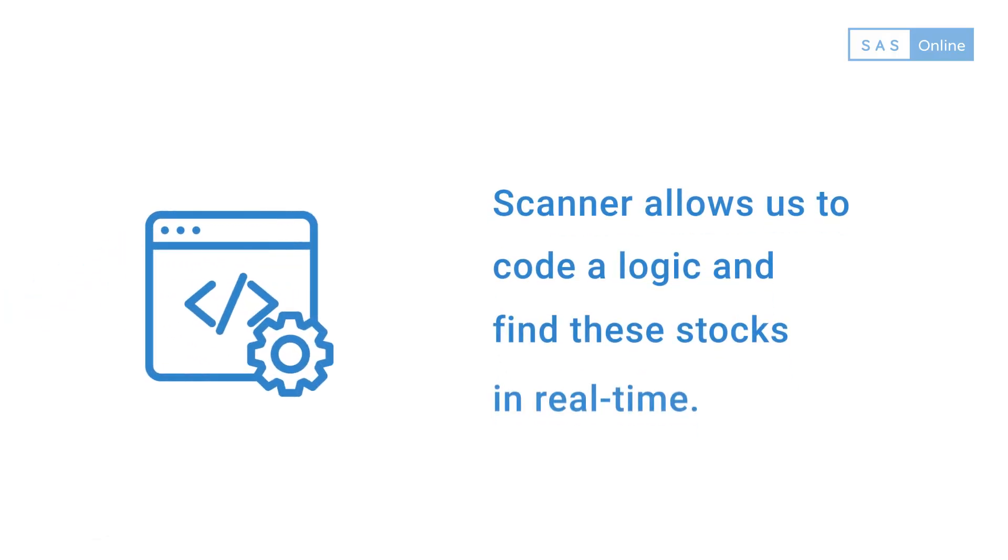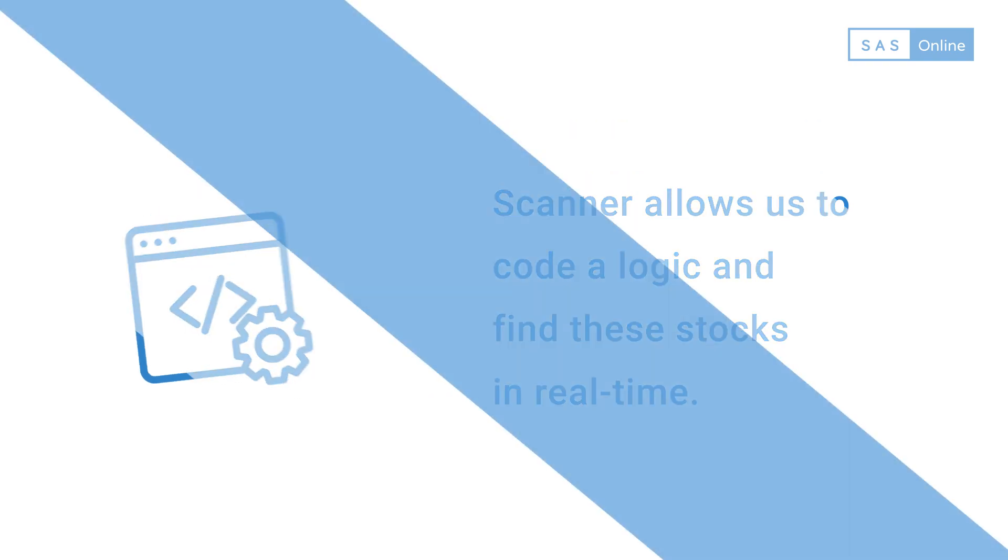We generally use indicators, candlesticks, or OHLC to determine the entry and exit of stock prices. Scanner allows us to code a logic and find these stocks in real time.